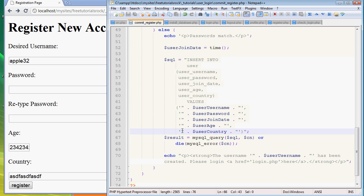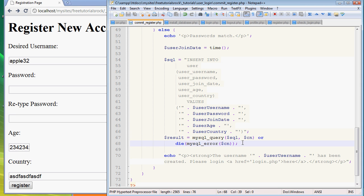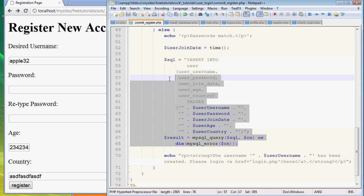So we do that, and once again we have to run the mysql_query that we just created. So mysql_query, SQL variable, connect. And there you go.